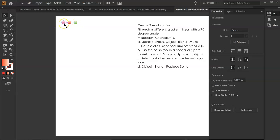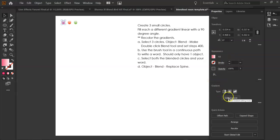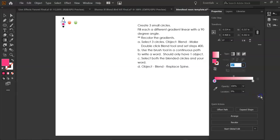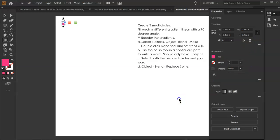I filled each of these with a different gradient and made sure that there is a 90-degree angle on each gradient. If you forgot, under Appearance Fill, you can click Gradient and then Edit the Gradient. Make sure that this is under Linear and it has a 90-degree angle.